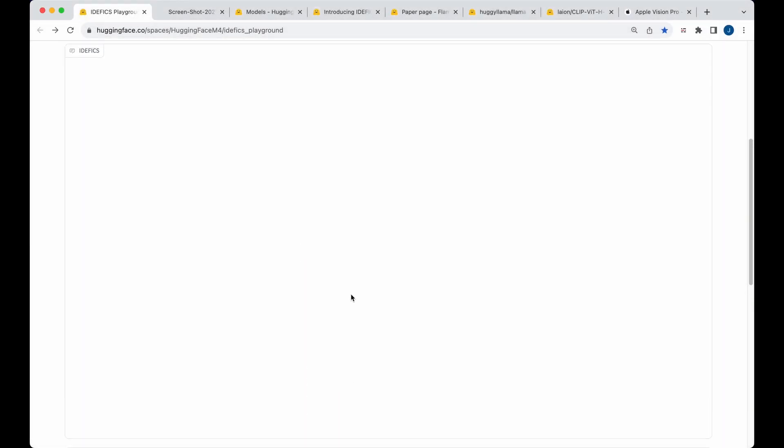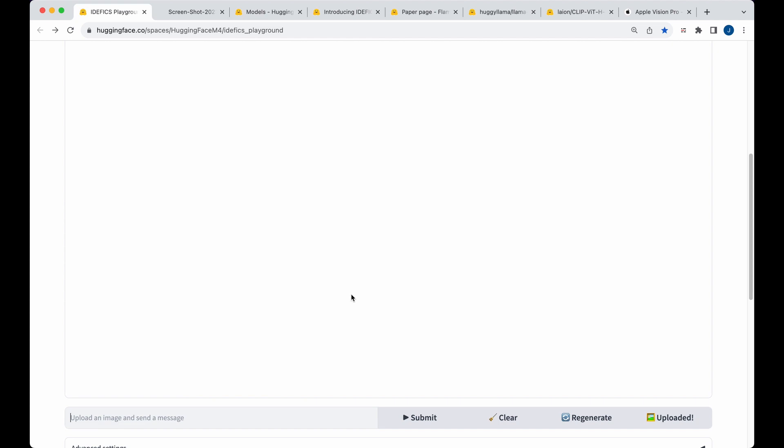So if I just upload that image of a dog like you saw here and I say this is Archie, tell me a short story about him.